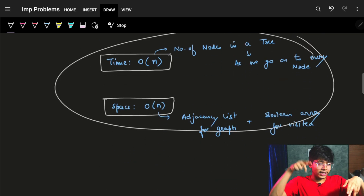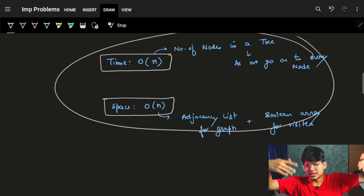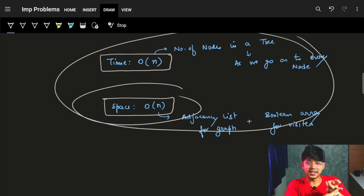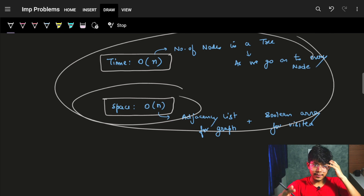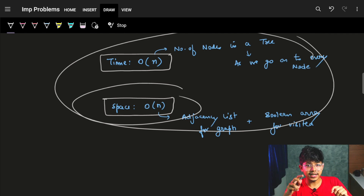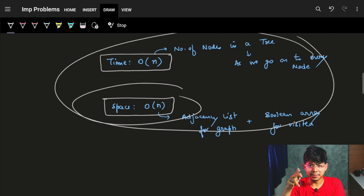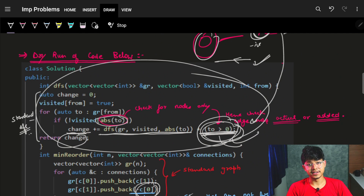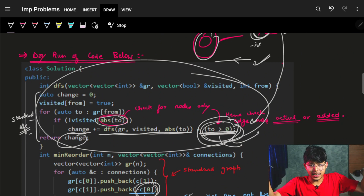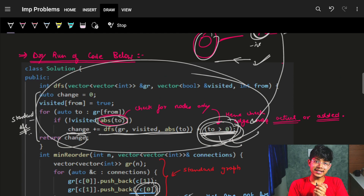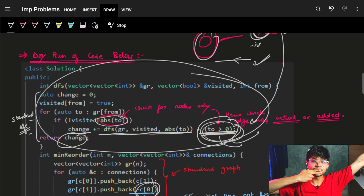The time complexity is O(N) since we visit every node exactly once. Space complexity is also O(N) - for the adjacency list and the visited boolean array. The signed edge approach avoids extra map overhead. DFS is preferred over BFS when both can be done. Hope you liked it - please like the video and see you in the next one. Goodbye, take care!